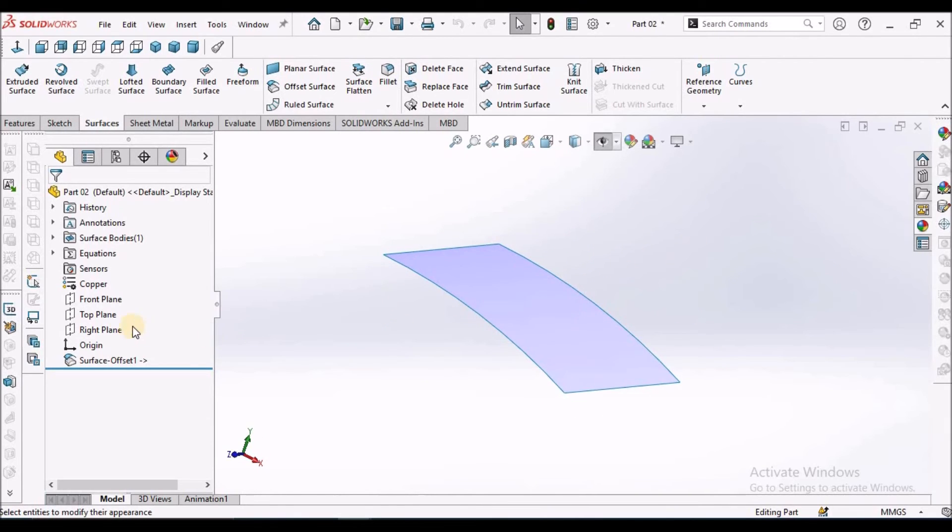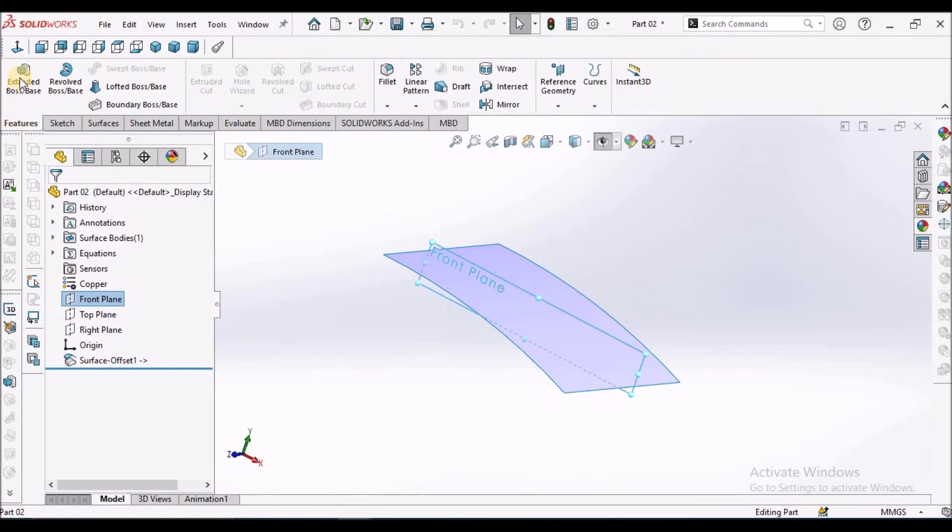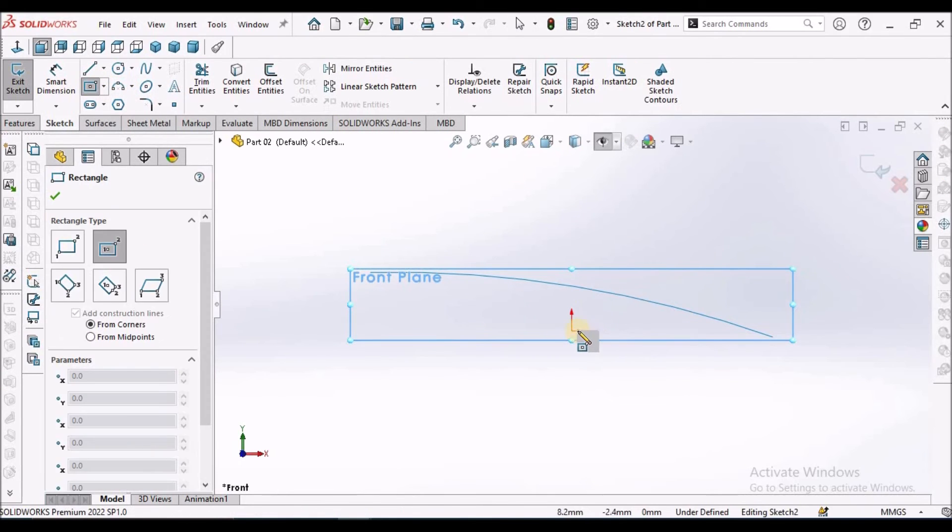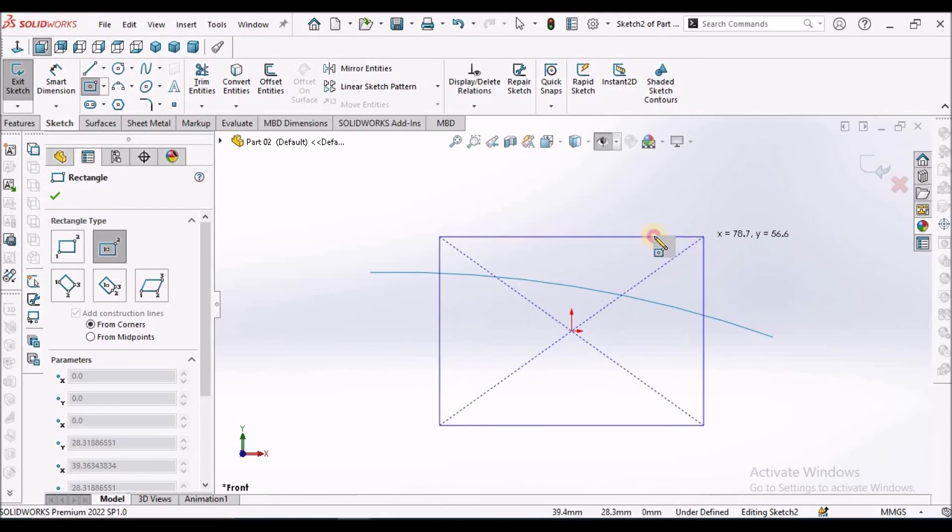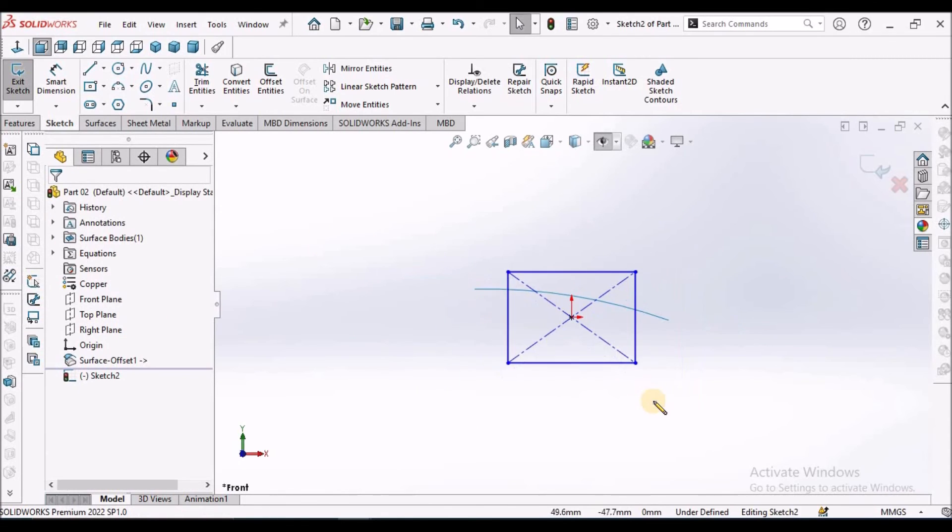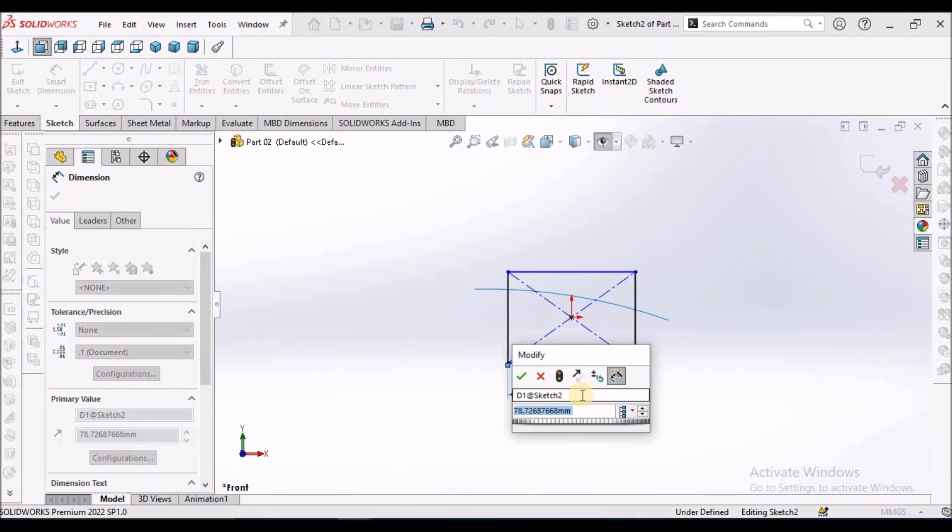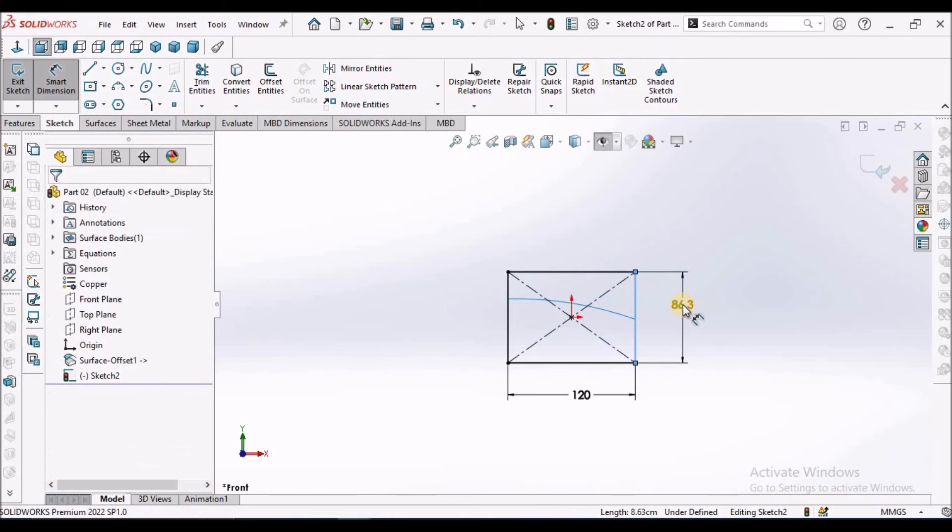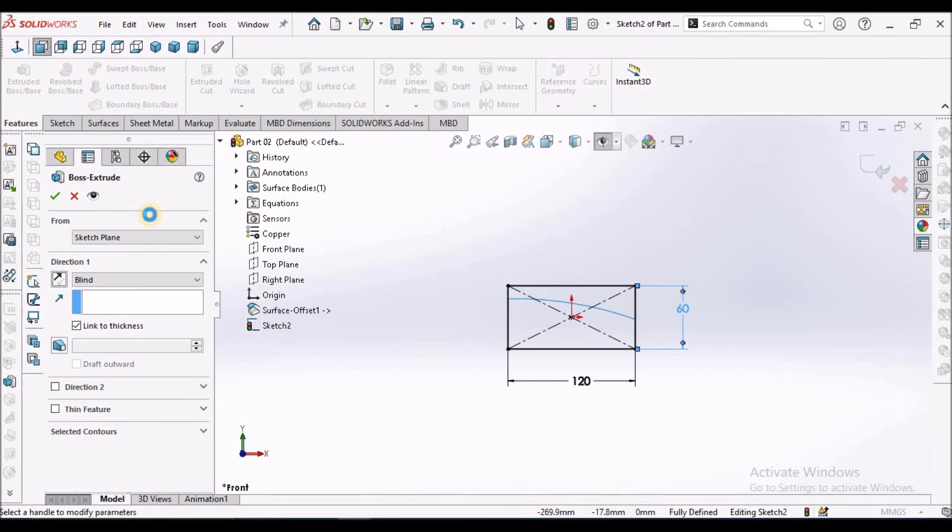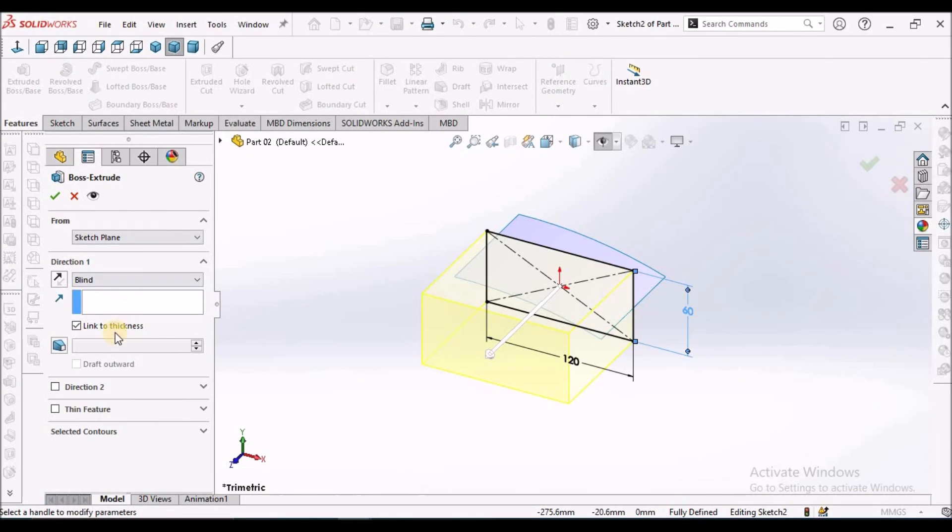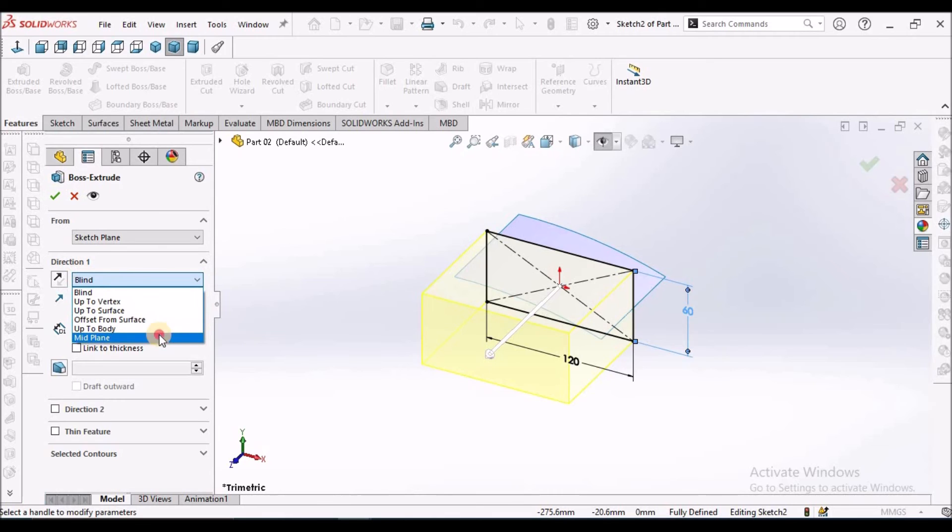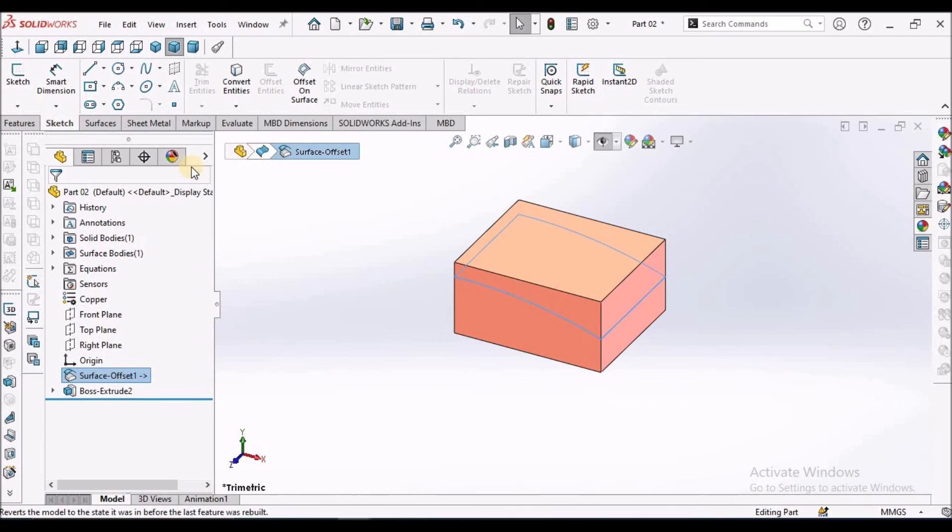Now if I want to use this same surface for removing the material, I am going to show you that. I am going to draw one block. This is 120, height is 60, and depth is 100. We have to select mid-plane.